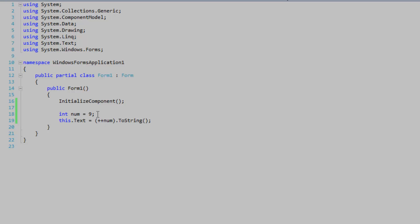So I'm declaring int num is equal to 9, and then I'm going to increment num by 1 using the shortcut operator.